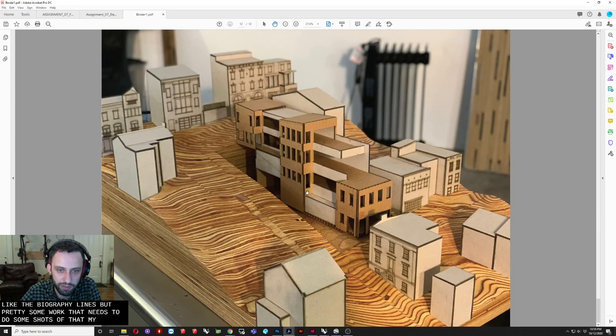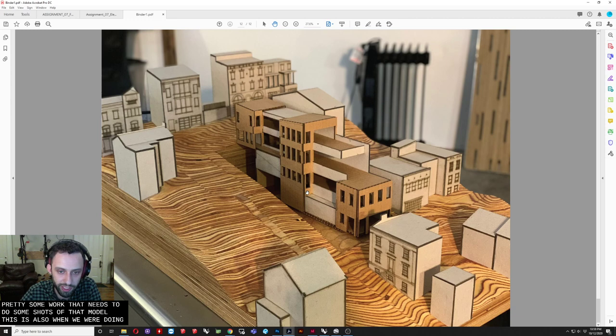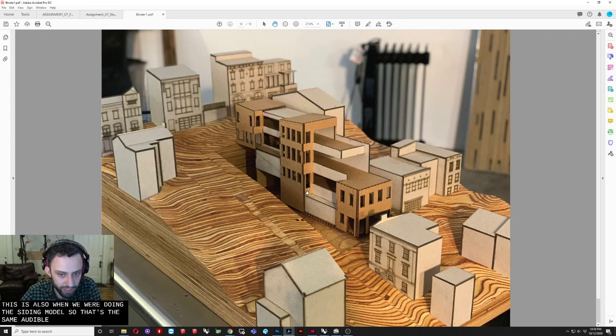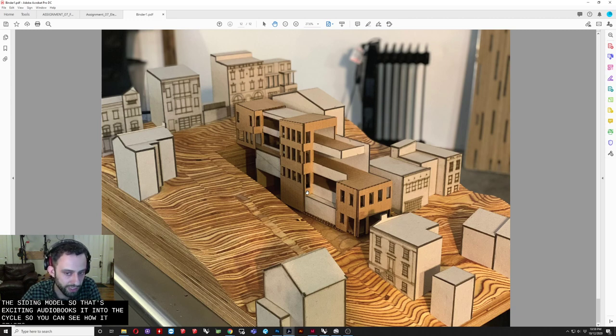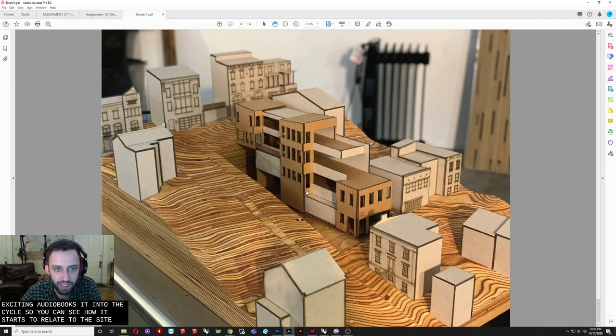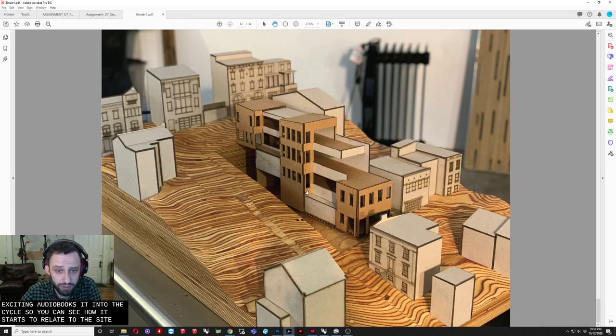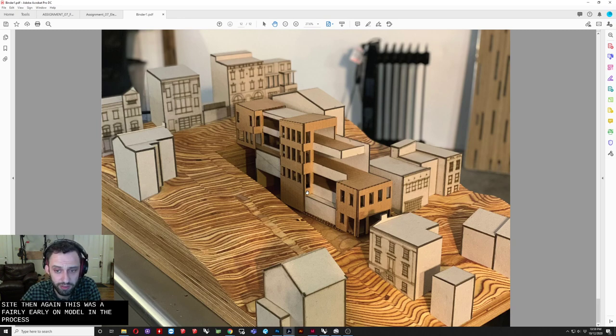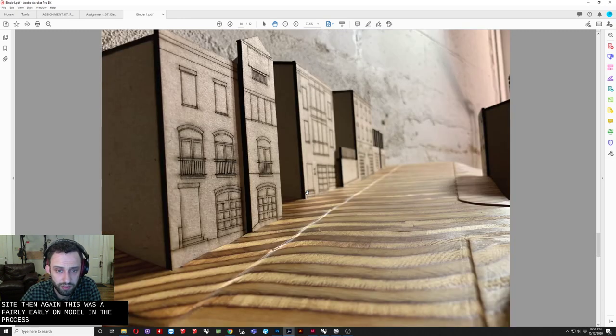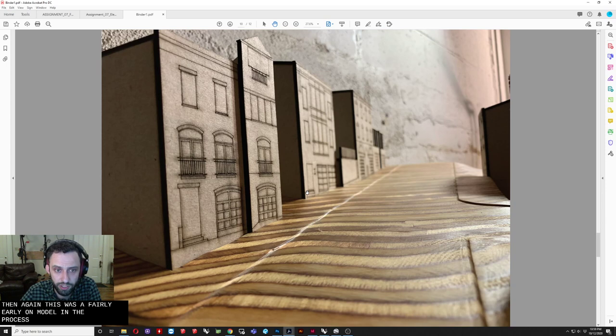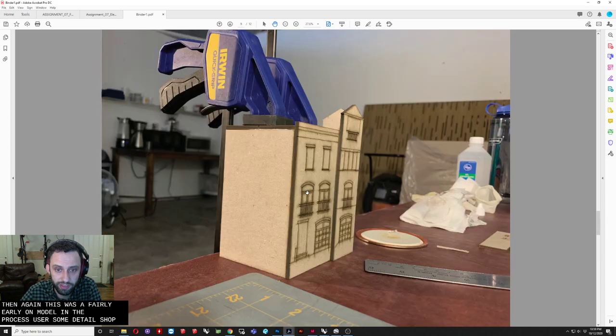So when you cut it. You get this really nice. Consistent striations. That you see here. That kind of look like. Topography lines. But. Pretty similar to that. And these are just some shots. Of. That model. And this is also. When we were doing a study model. So that's the study model. To fit into the site hole. So you can see. How it starts to relate. To the site. And again. This was a fairly. Early on model. In the process. These are just. Some detail shots. Some assembly shots. Of how. Building those boxes.